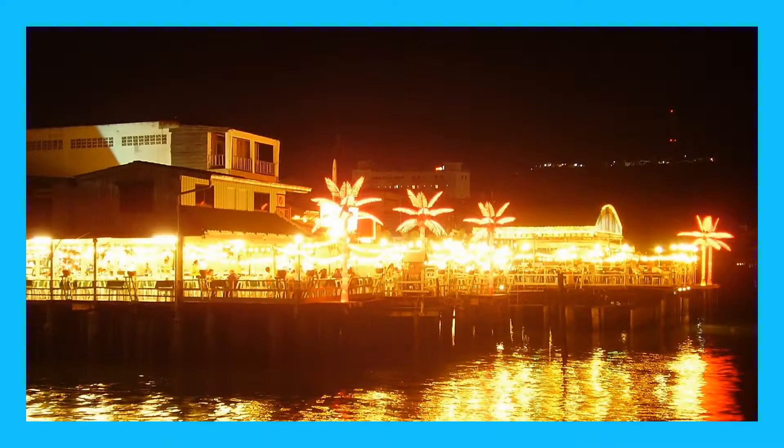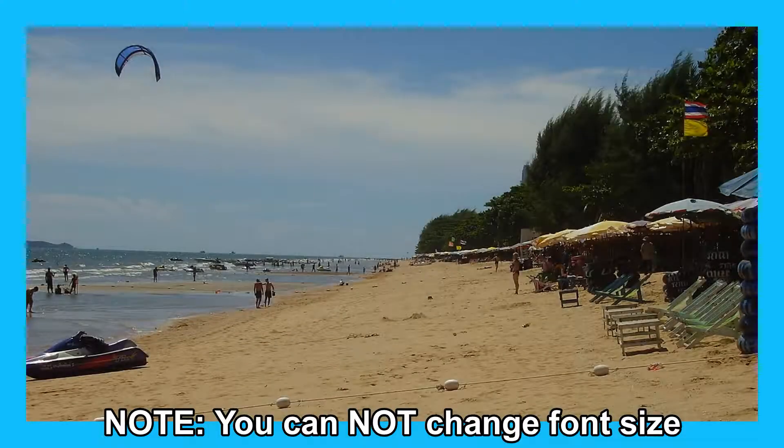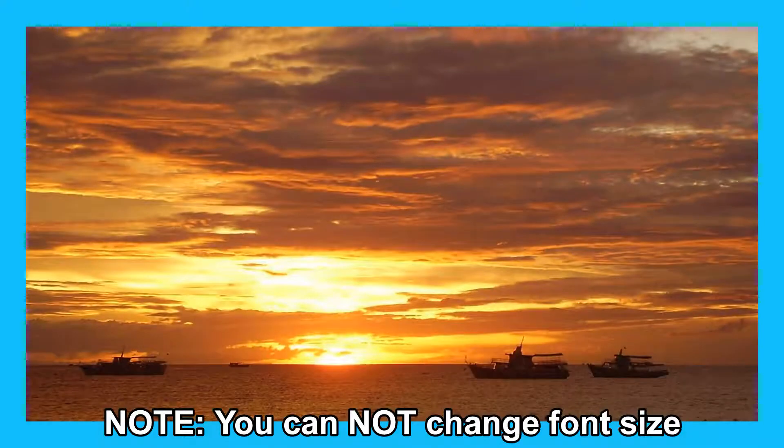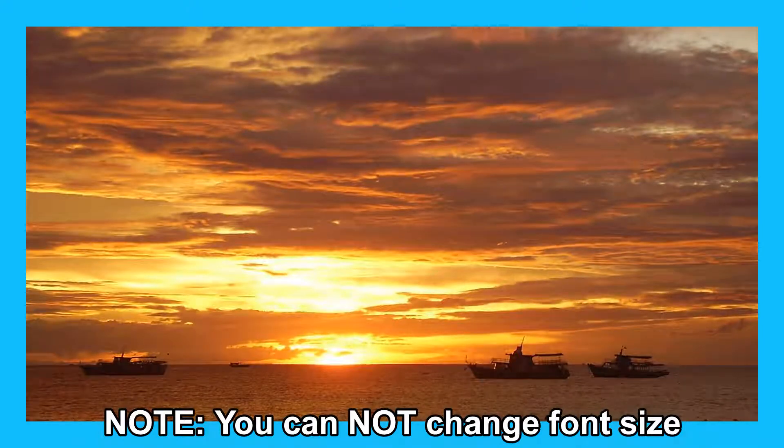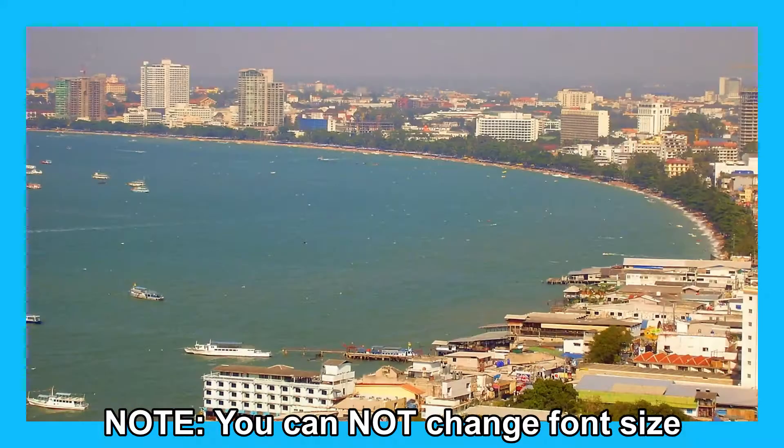I do want to warn you that you cannot change the font size so if you have a long title or lengthy catchphrase these templates might not work for you.